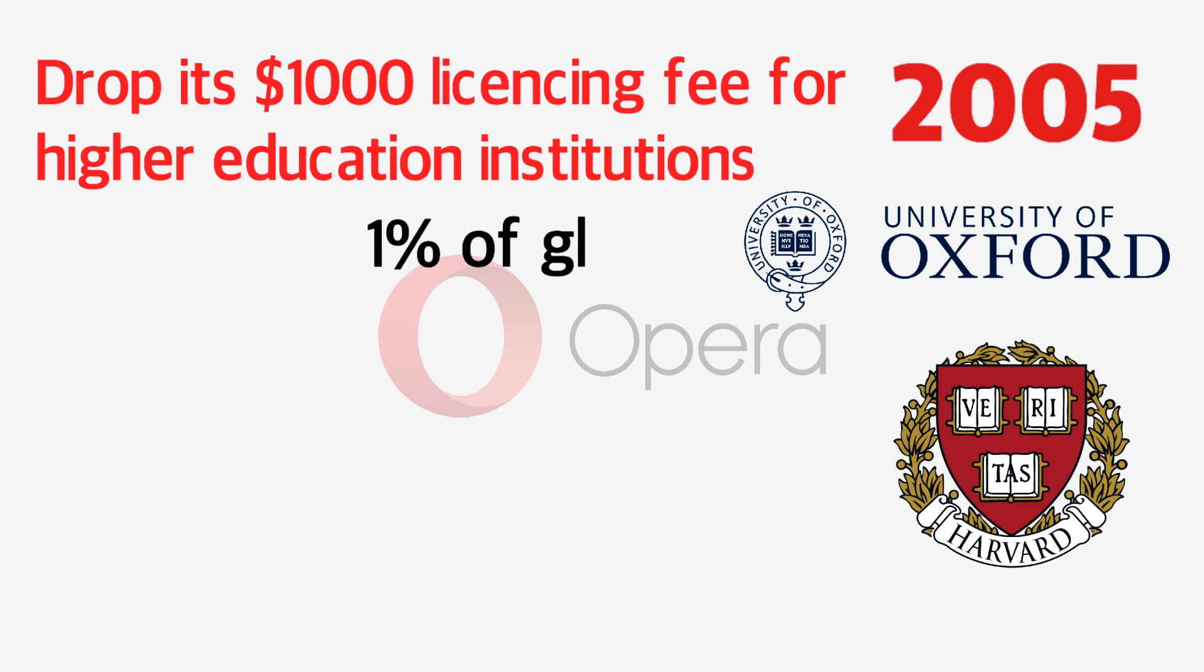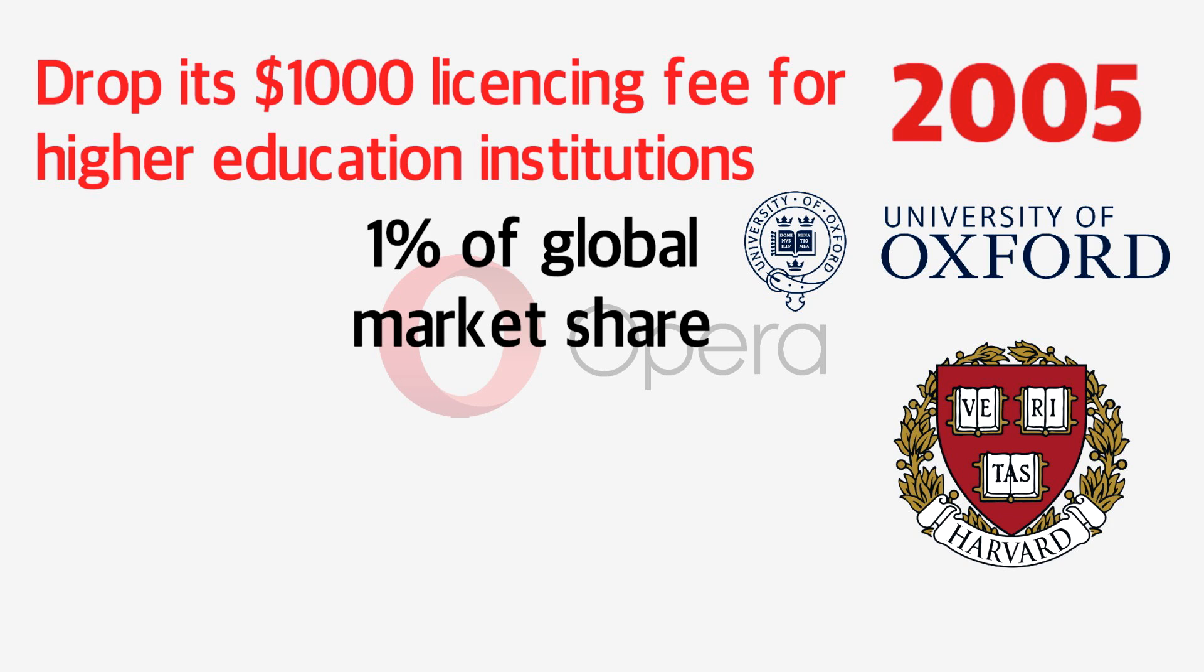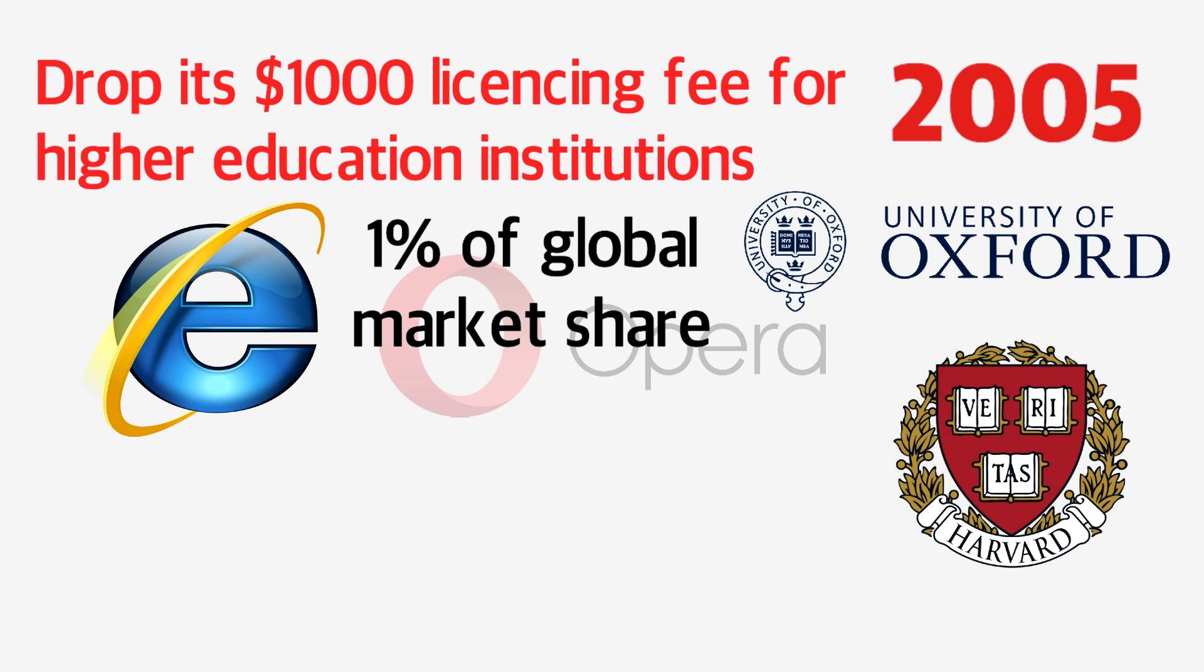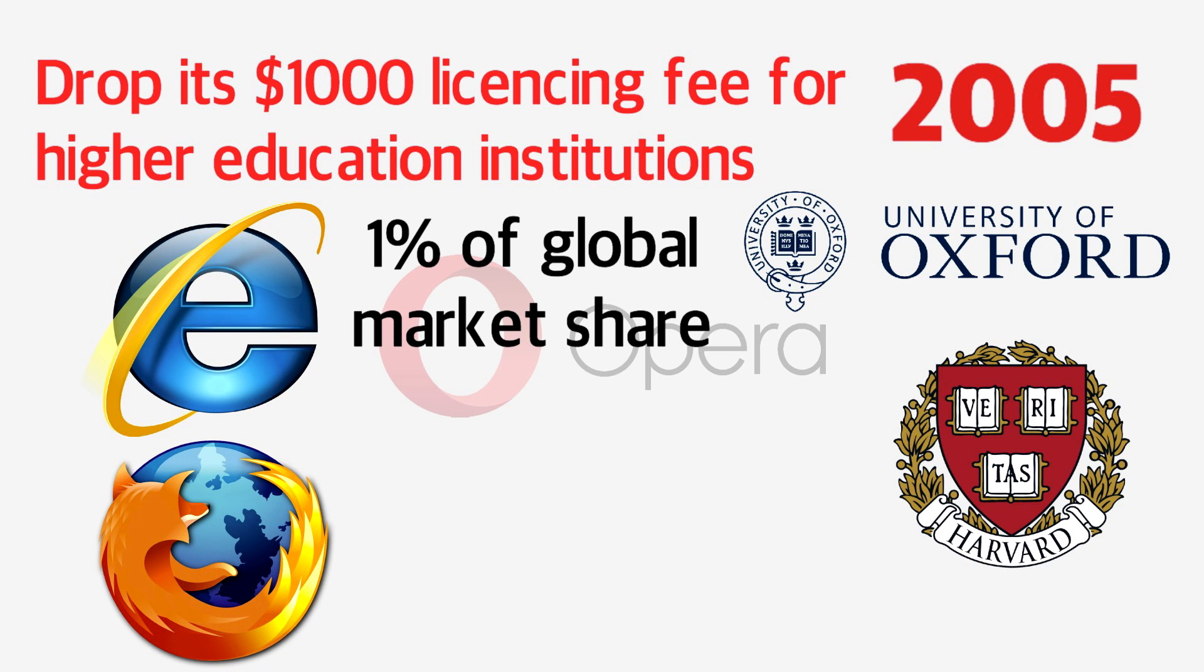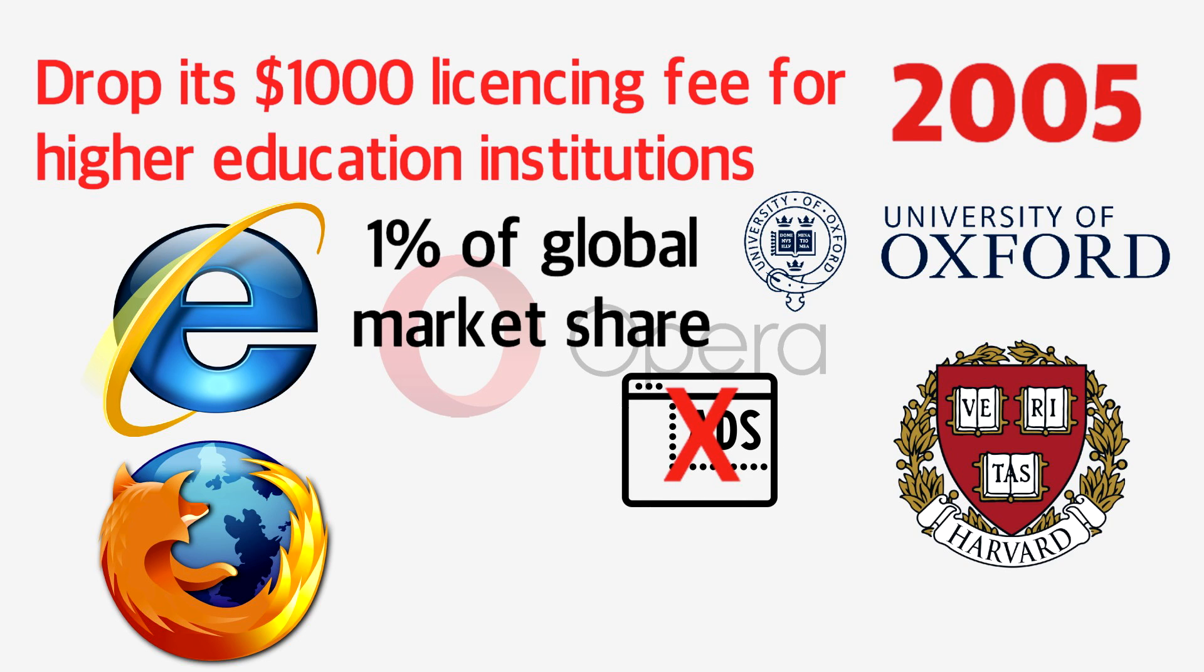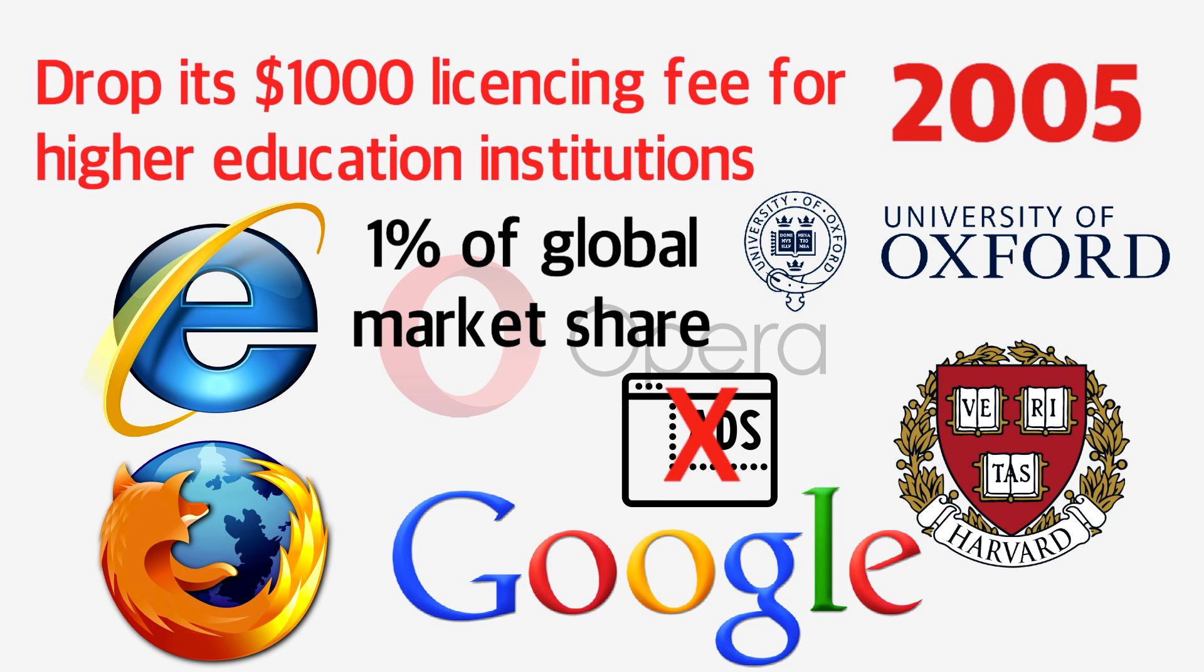Opera held around a 1% market share, which was significant, but still a long way behind the likes of Internet Explorer and Mozilla Firefox. Opera's business model caught up with its rivals later on in 2005, removing all ads and download fees, generating most of its income through Google, its default search engine.